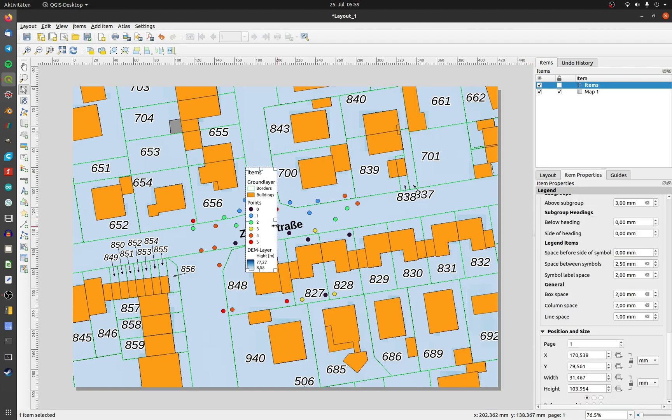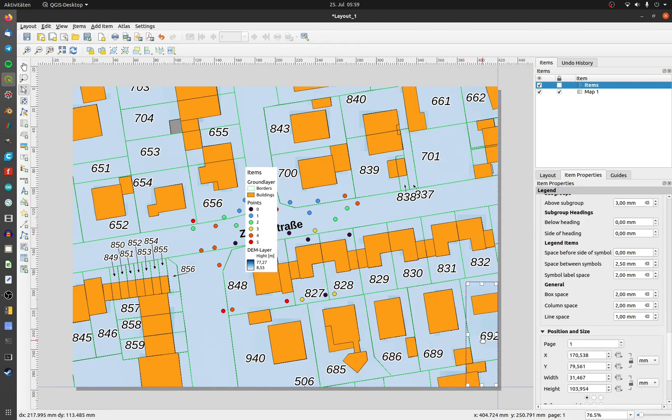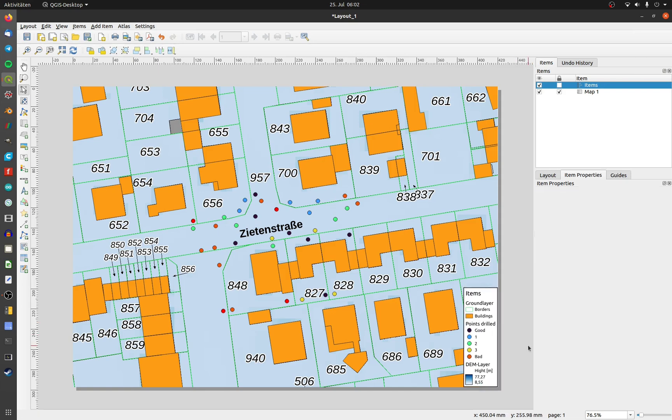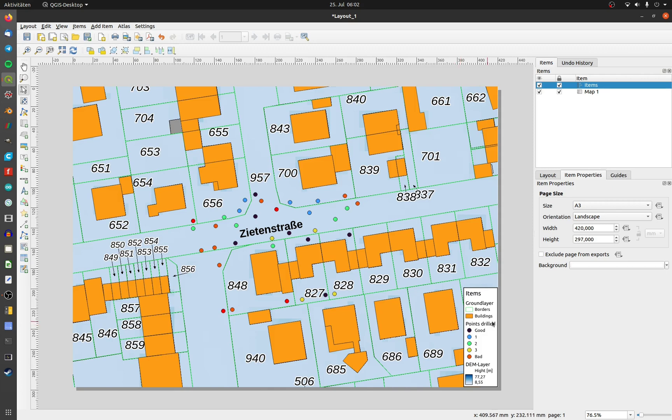You can move the legend area if move select item is activated. When everything is ok, activate the little padlock on the legend item. Now you can export your final drawing as a picture, a SVG file or a PDF file.